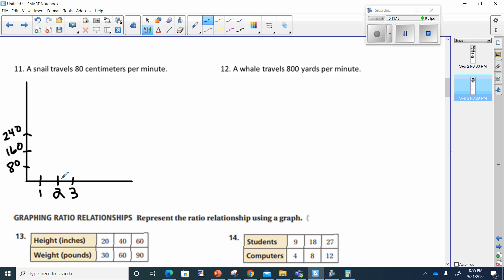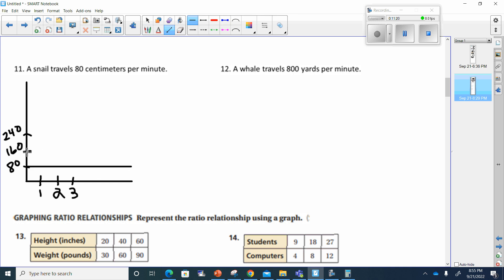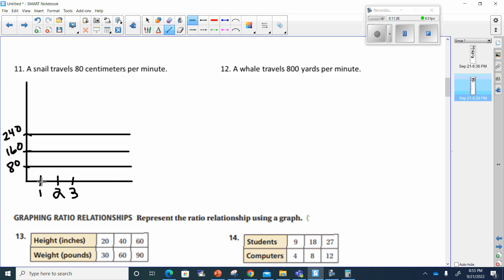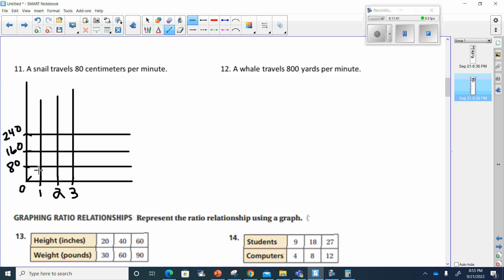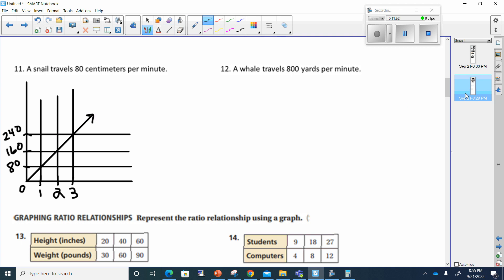If I make lines going across here, I can draw a line from zero going through every one of these points. I'll put a little arrow at the end to show the line goes on forever. There's nothing wrong with showing this.